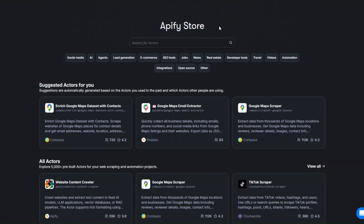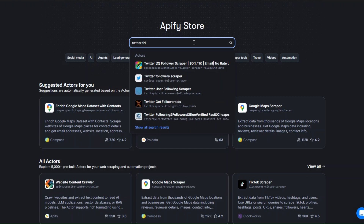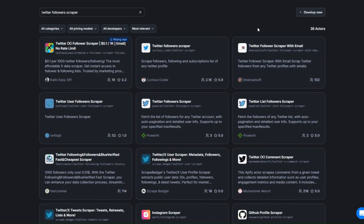After creating an account on Apify, head over to the Apify Store. We're going to search for the website we'd like to scrape — in this case Twitter. I'll search for Twitter Follower Scraper and click search. Here you can see the various tools we can use to scrape followers from Twitter. I'll open this tool in a new tab.